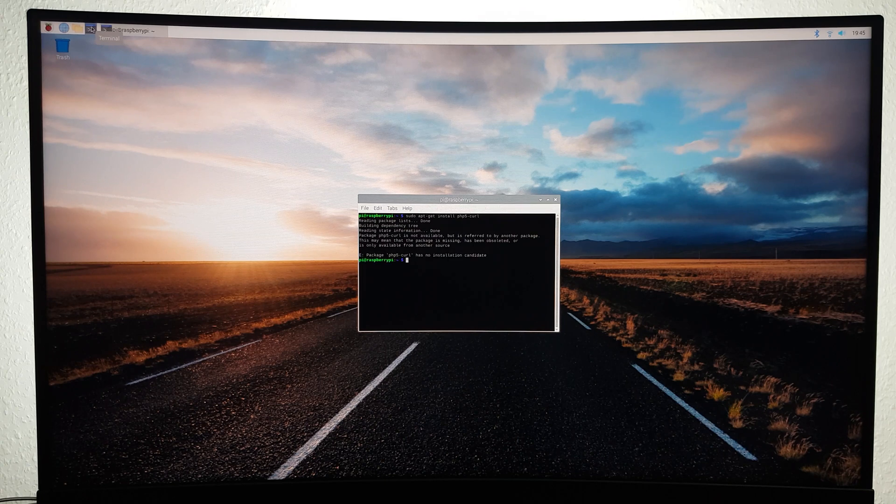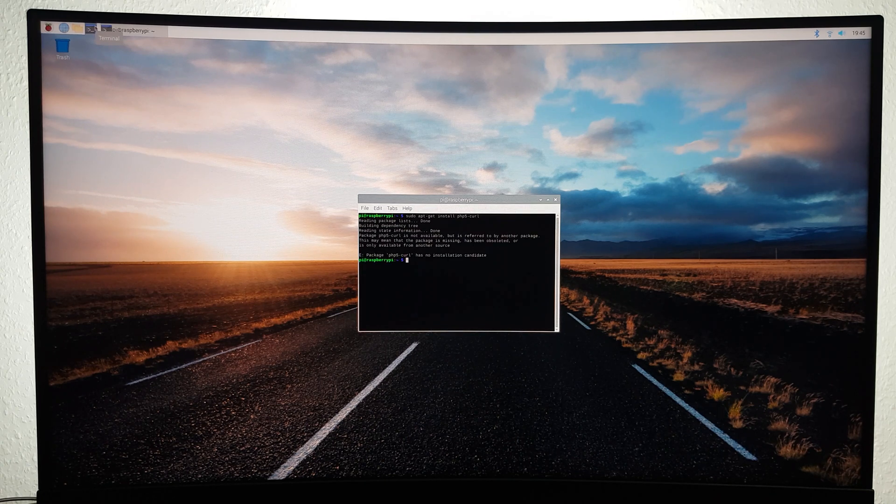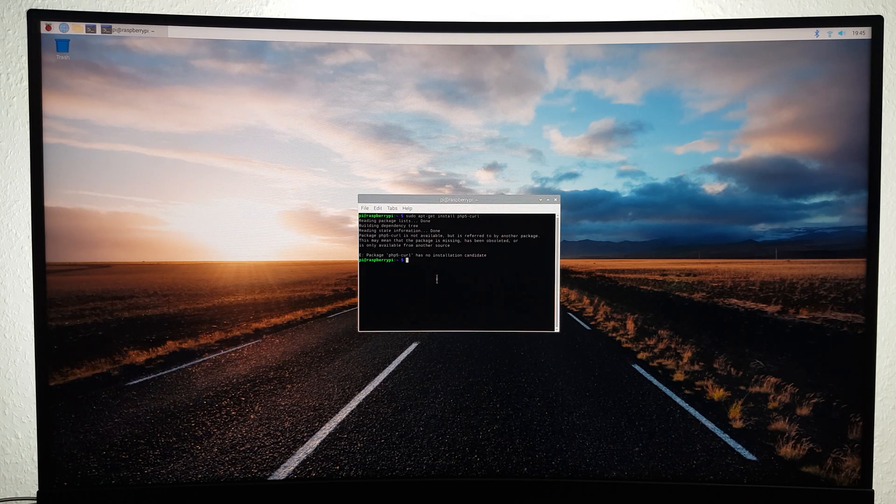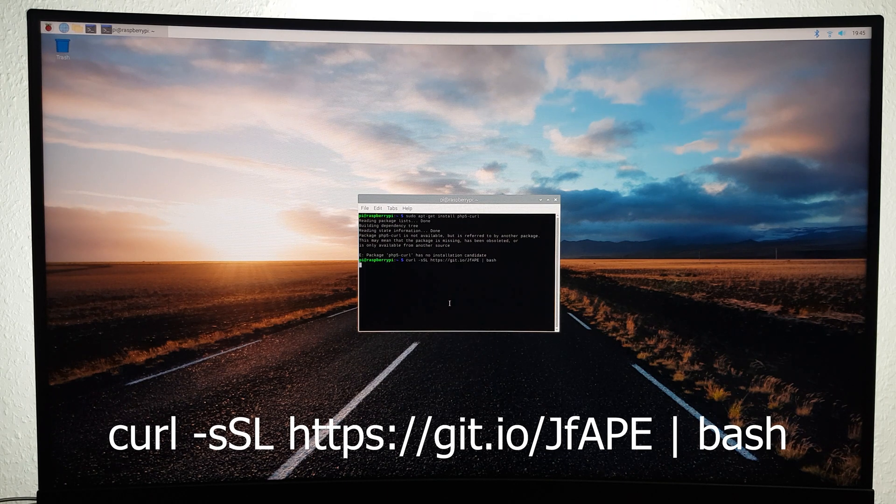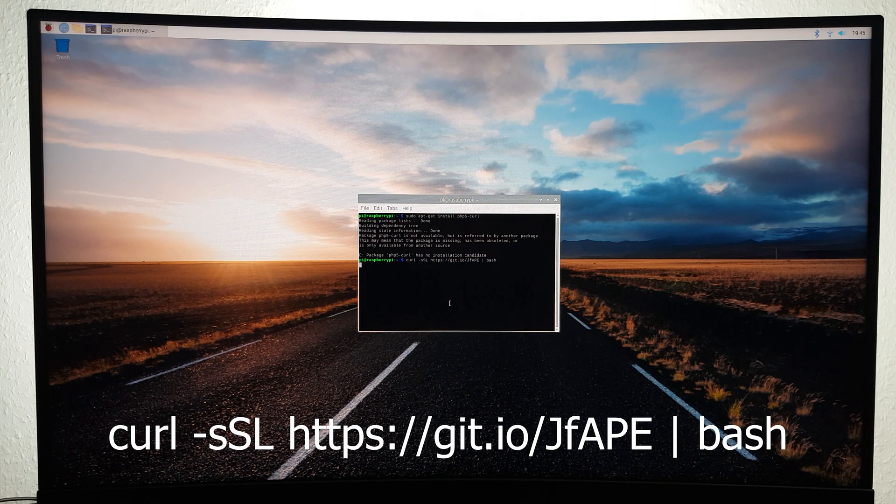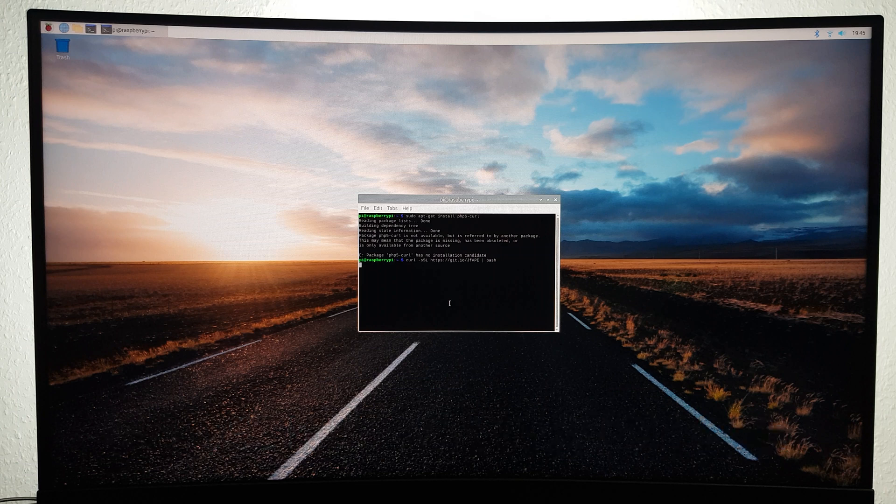Now that you've done that, you can install PiKiss on your Raspberry Pi. To do so, simply type the following command. To make things easier for you, I'll make sure to list all of the commands used in this video in the description below.